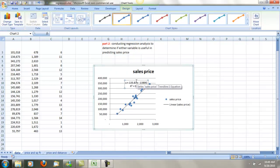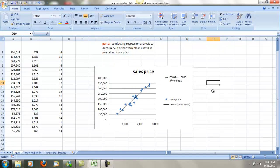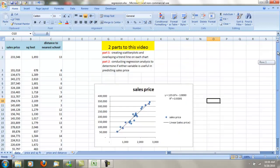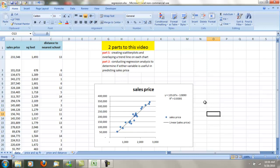I'm going to drag this over so you can see it a little better. You can see we've come up with an equation: sales price equals 135.87 times x — which in this case is square feet — minus 13,890. The R-squared is 0.9395, which is excellent. You want to be close to 100%, which means the entire fluctuation in sales price can be explained by square feet. In this case, 93.95% of the change in sales price can be explained by the respective changes in square feet. We still don't know if this is a really good predictor — we assume it is because of the high R-squared, but we'll figure that out in part two.